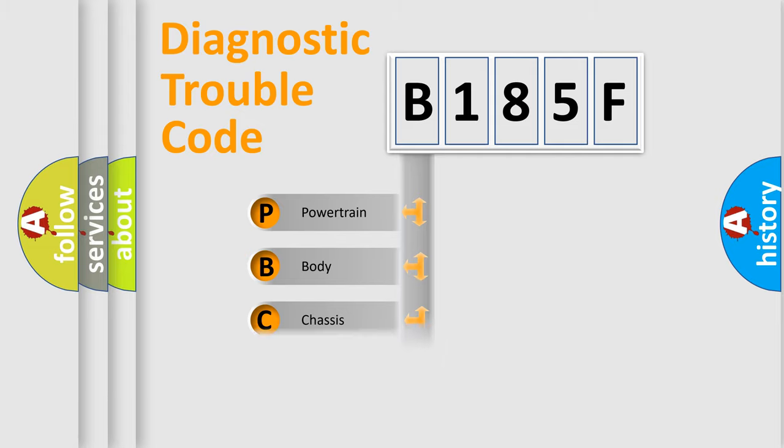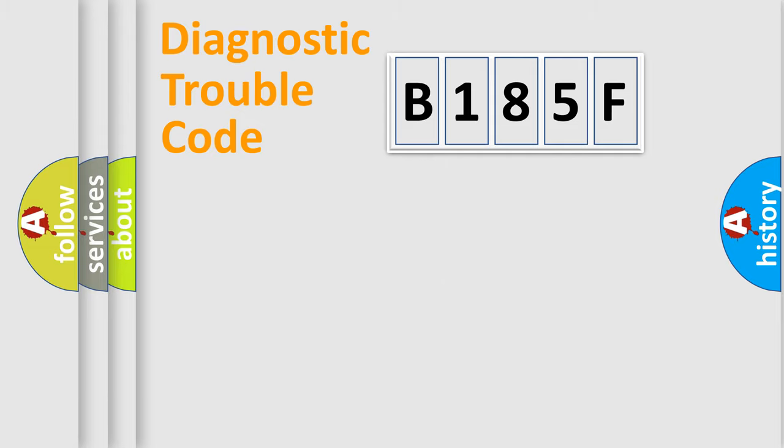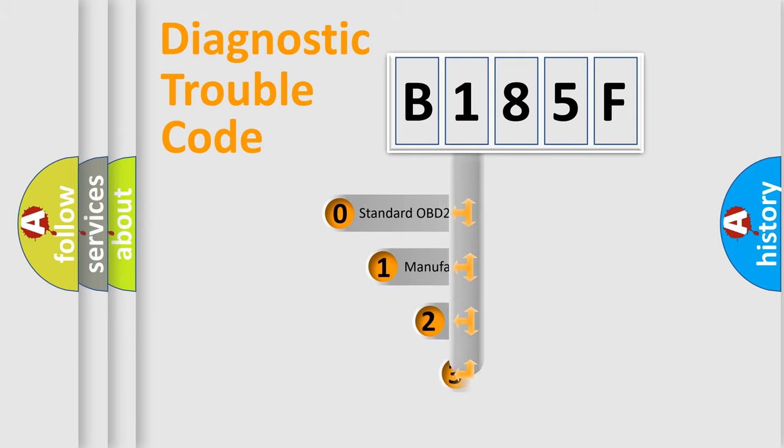Powertrain, Body, Chassis, Network. This distribution is defined in the first character code.